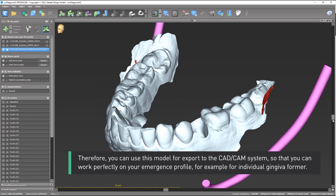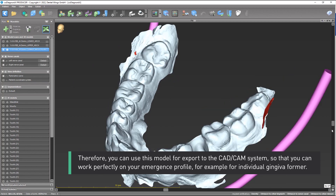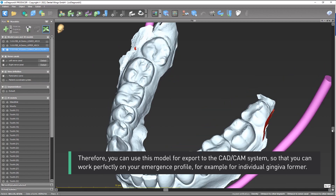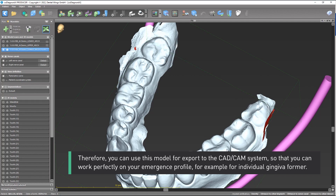Therefore, you can use this model for export to the CAD-CAM system, so that you can work perfectly on your emergence profile — for example, for individual gingiva form.